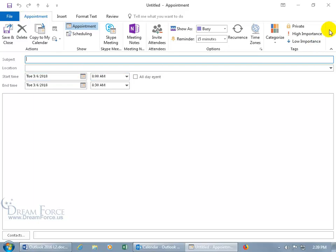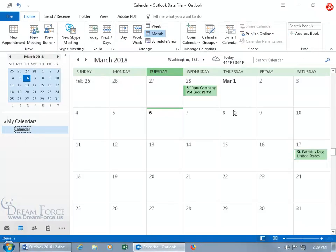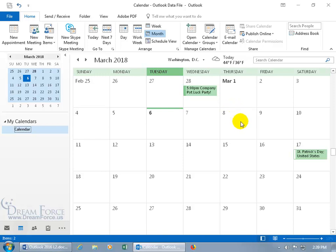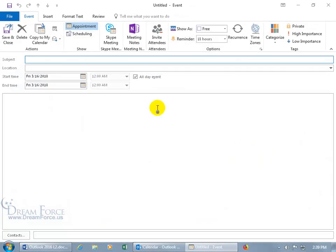But let's go ahead and close out of here because there's more than one way to schedule an appointment. Another way is to go ahead and hold down the Control key and hit the N key as in New, and that will create a new appointment. Or you can also double-click really fast on the day that you want to create that appointment.